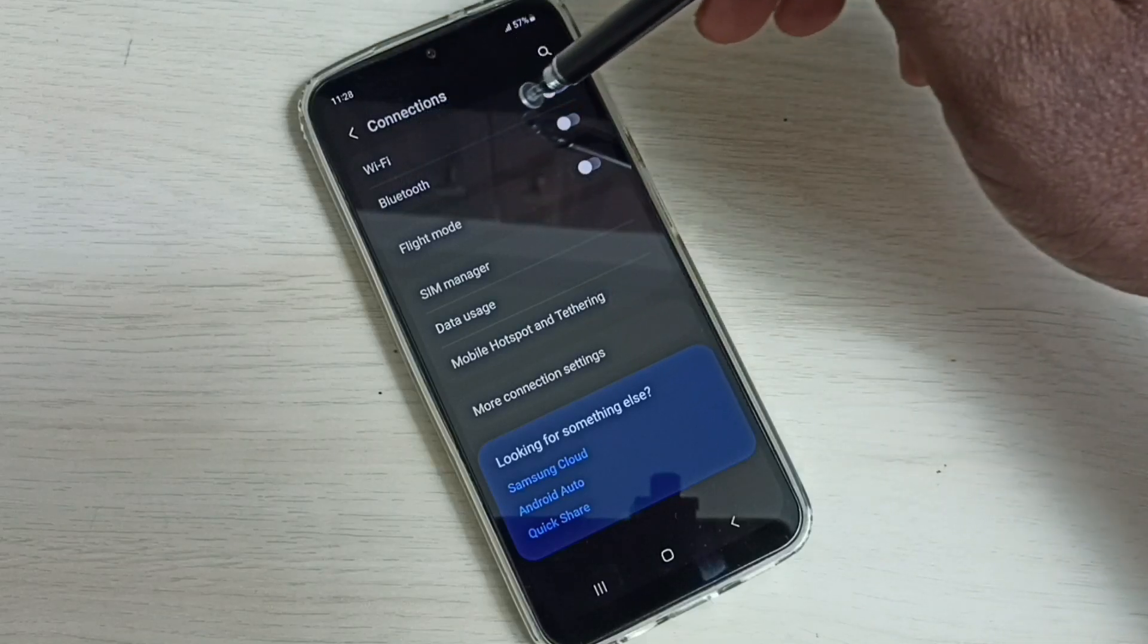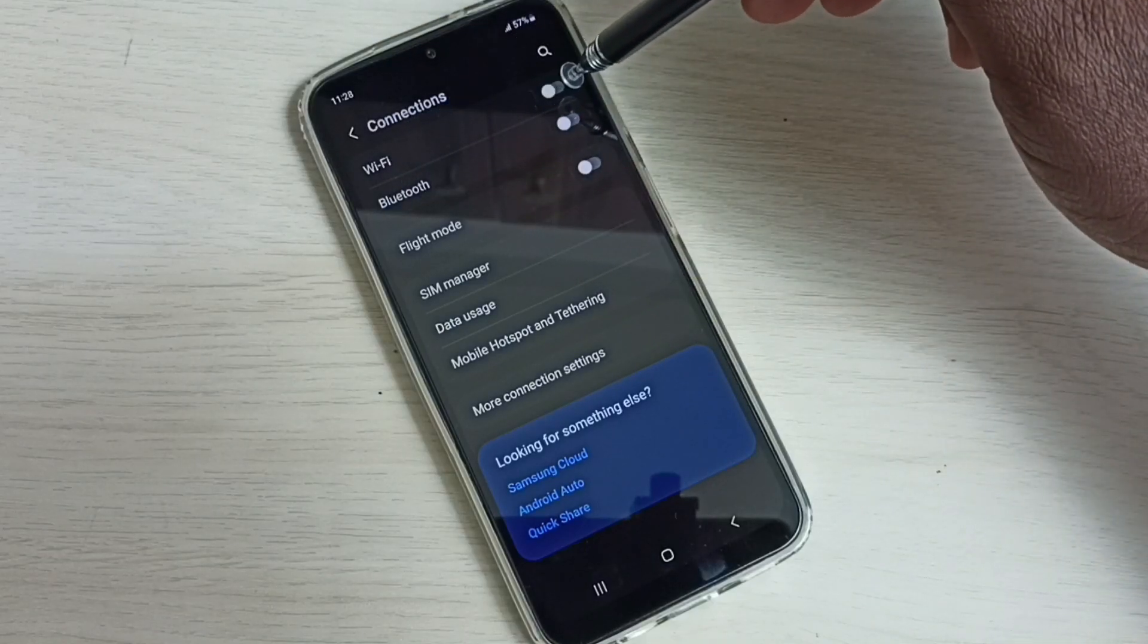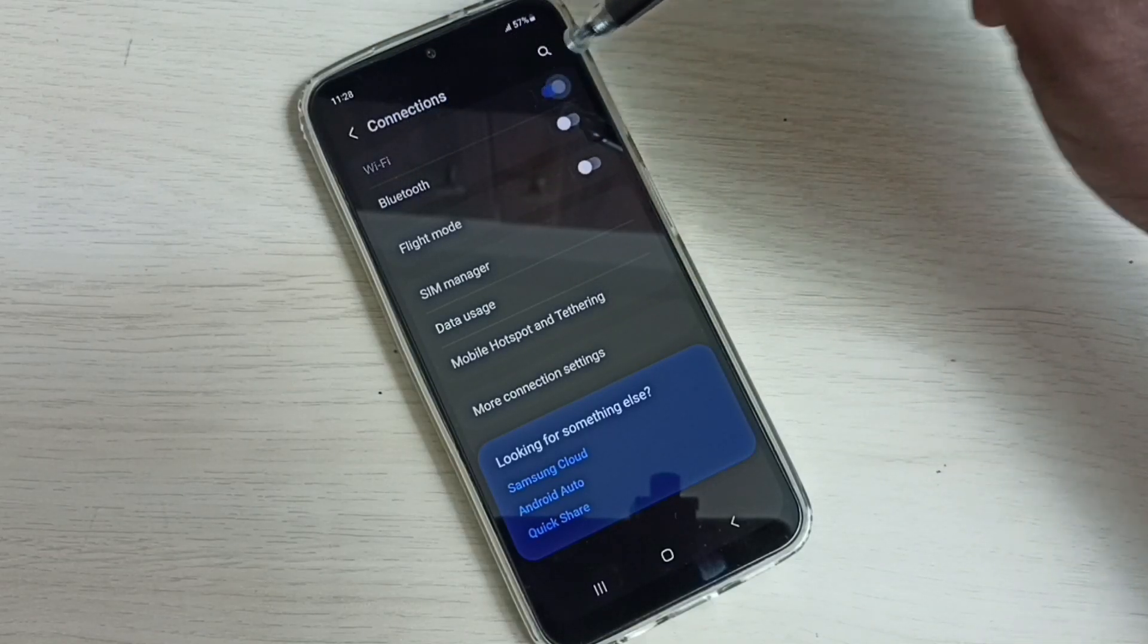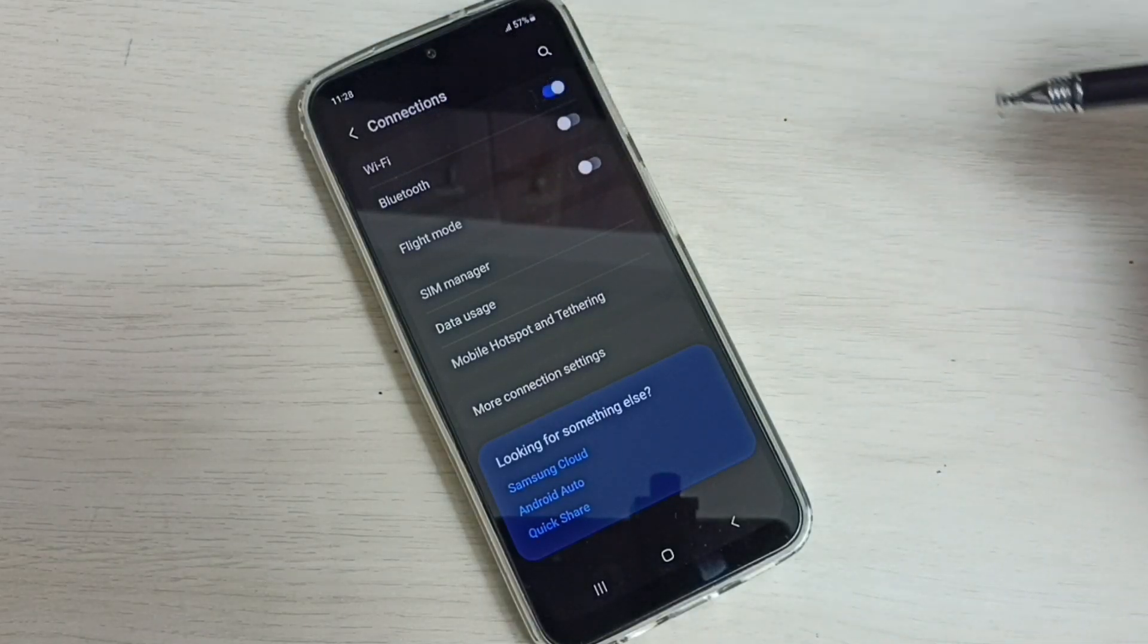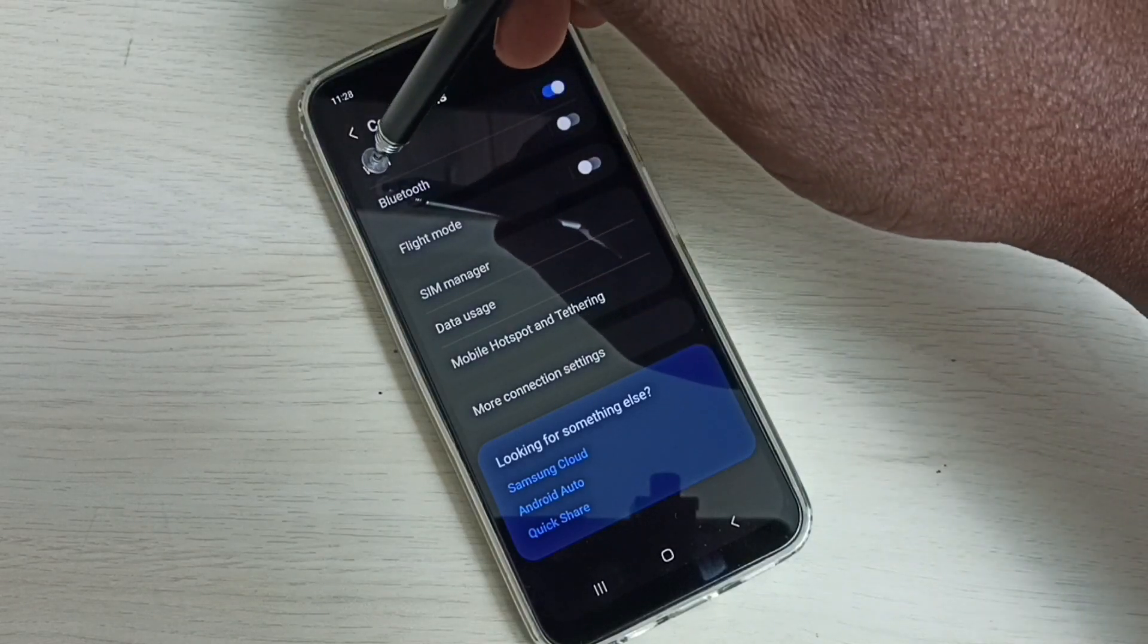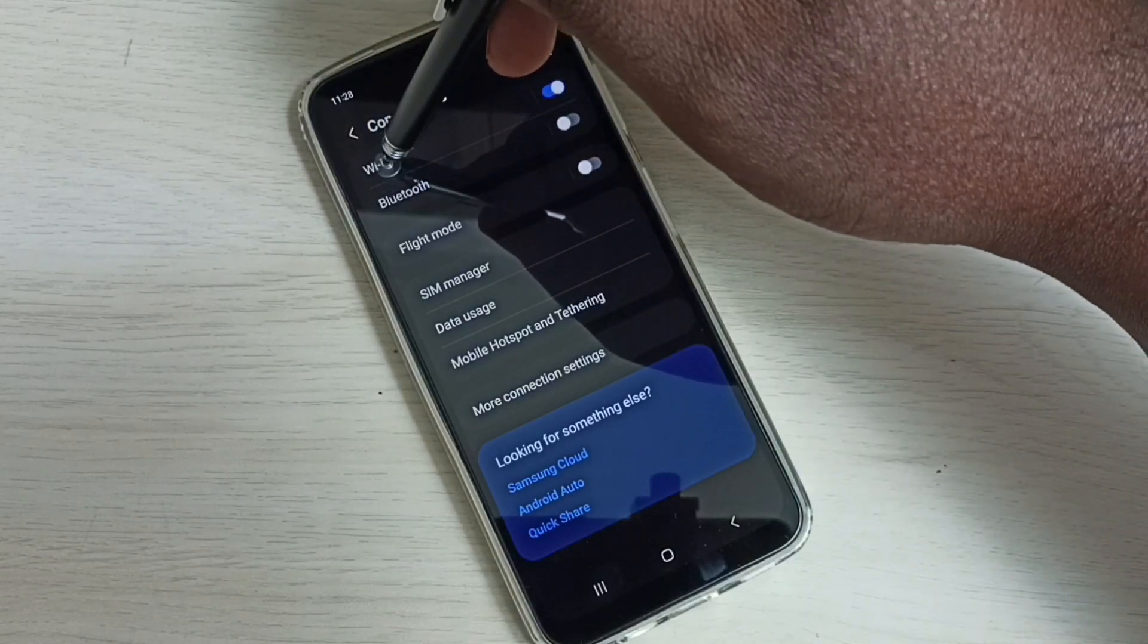Here we can see Wi-Fi, right now it's off. Tap here and turn on Wi-Fi, then tap on this Wi-Fi.